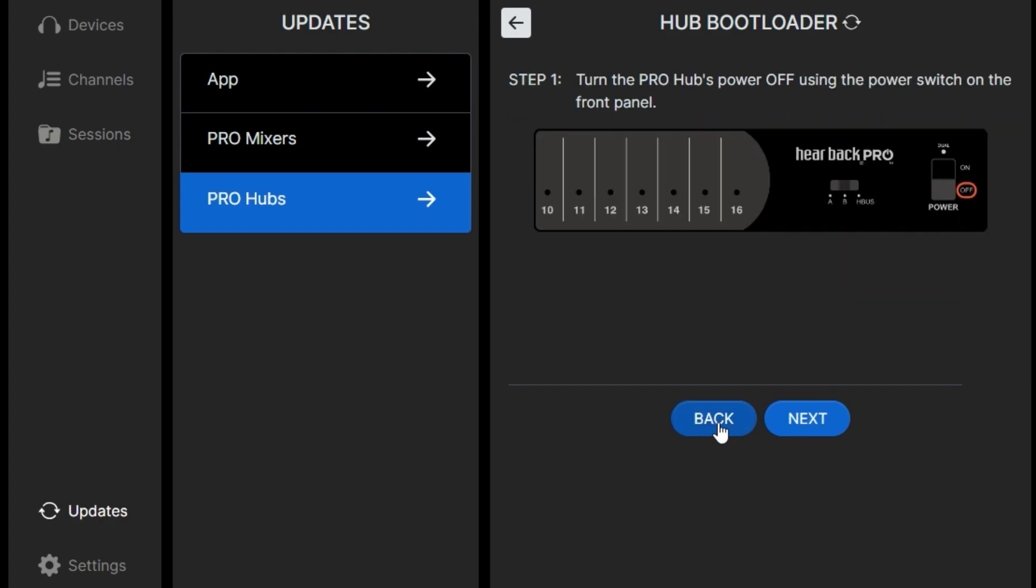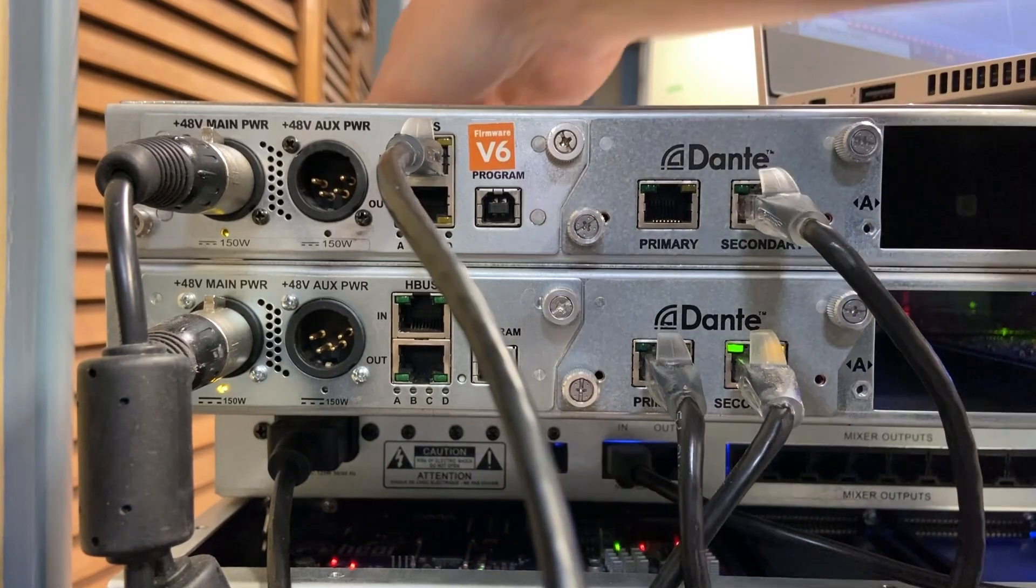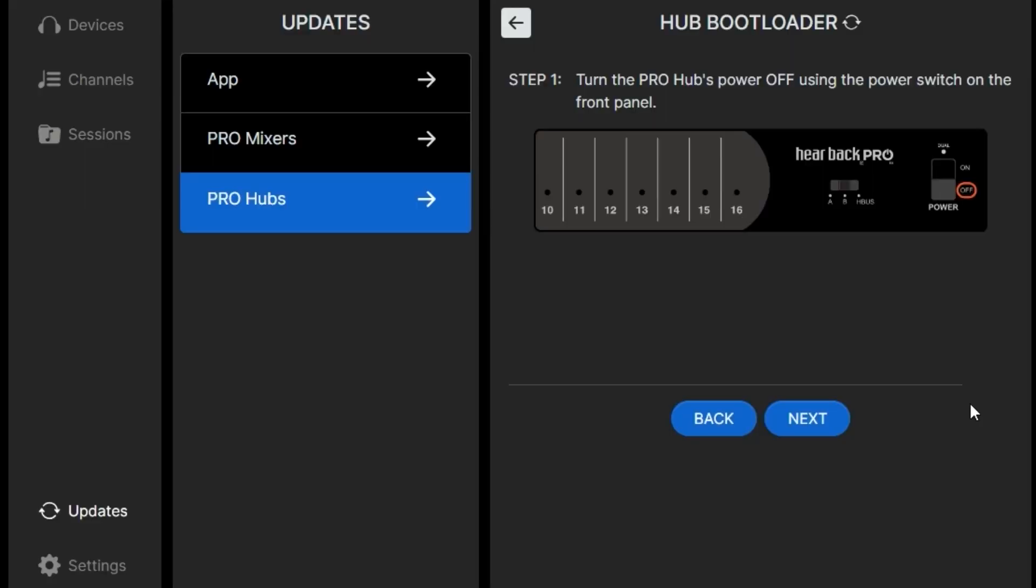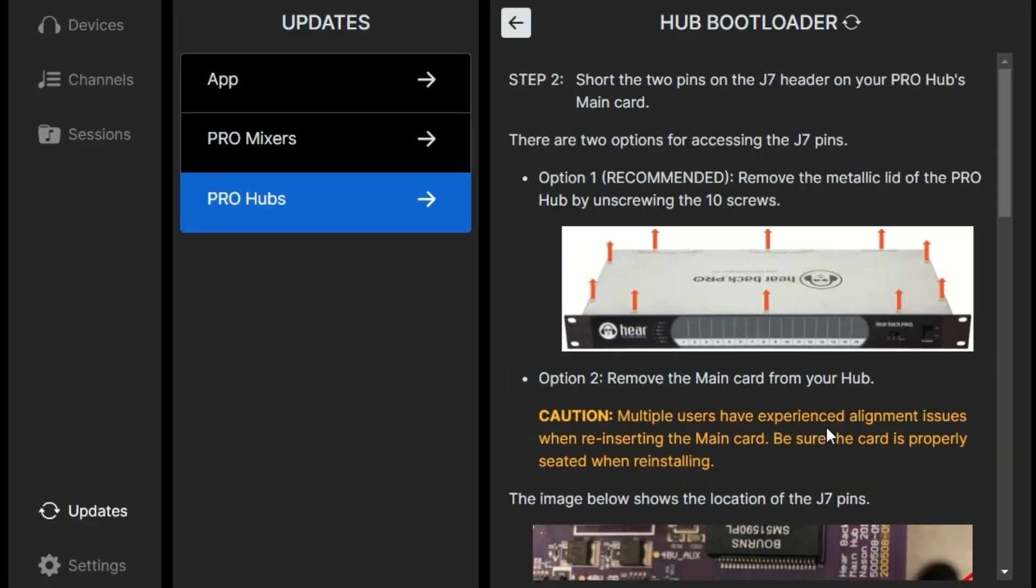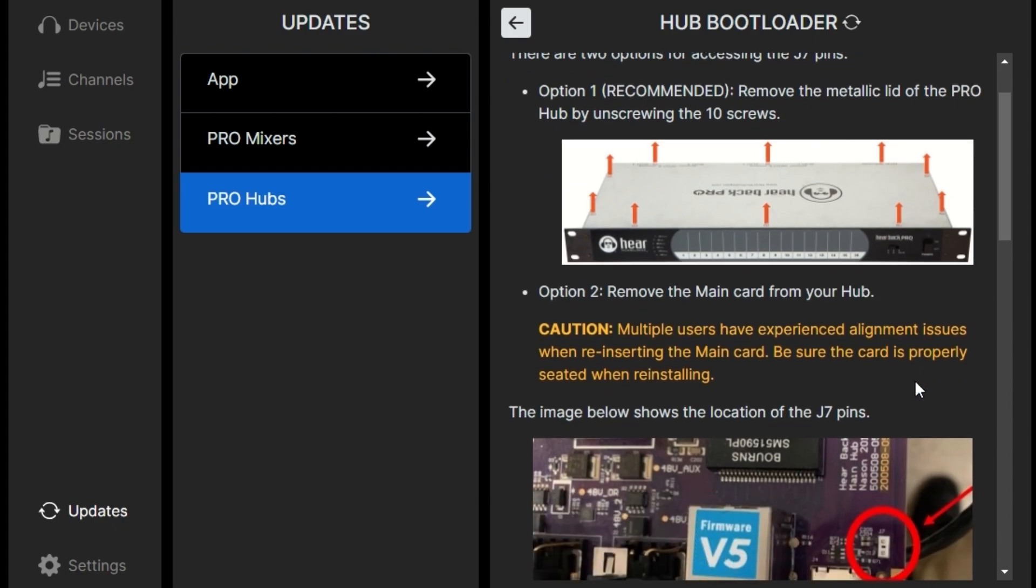But what if our Pro Hub does not have a select button? Then we will turn the power off. We can either remove the top of the hub or slide the card out, the main card. This set of instructions walks us through. Taking the lid off is the preferred method.